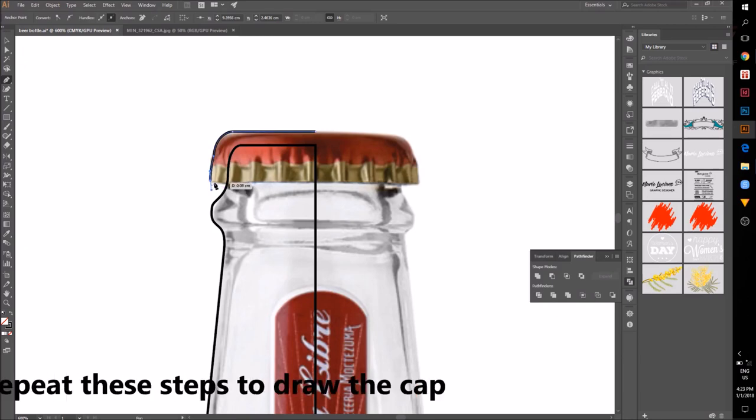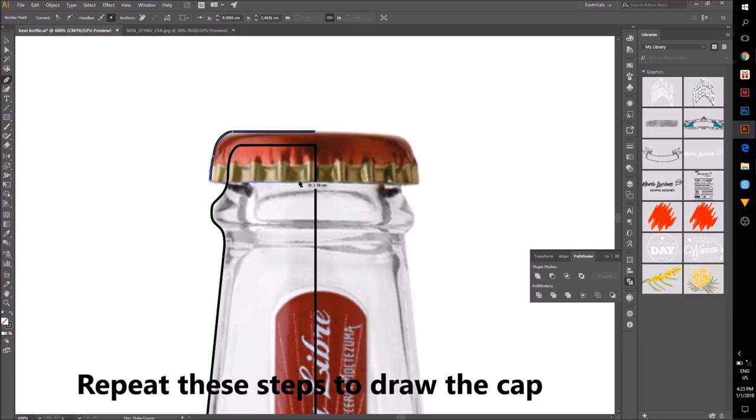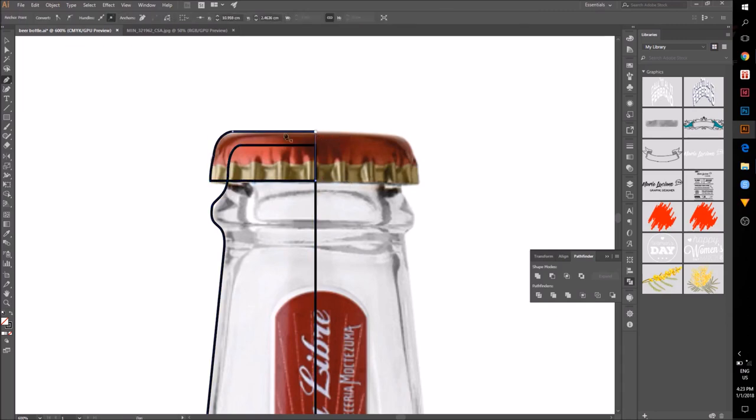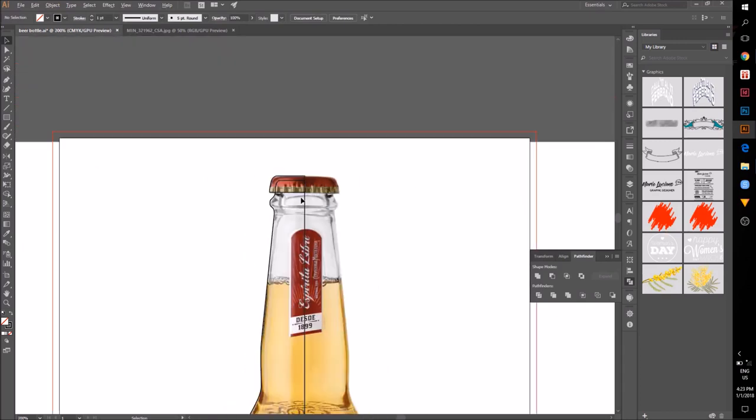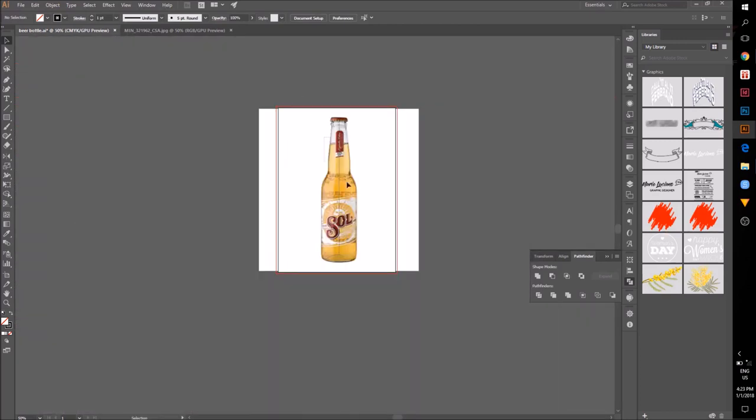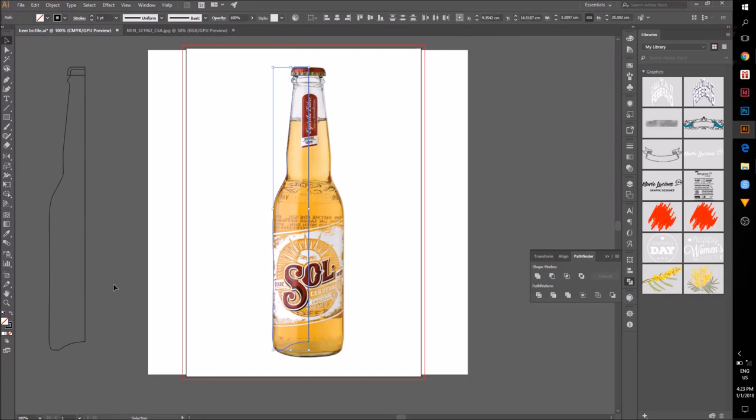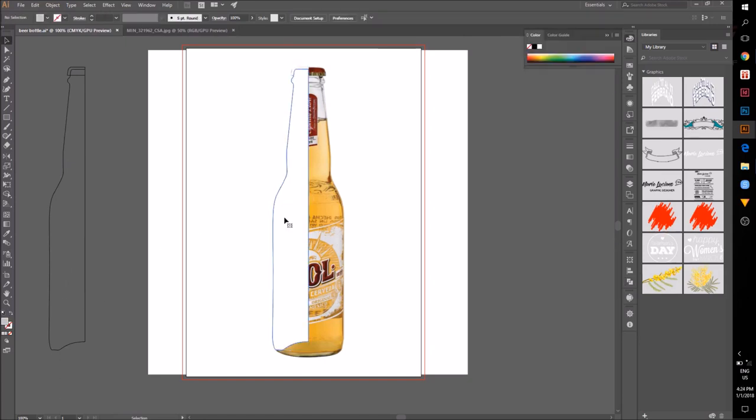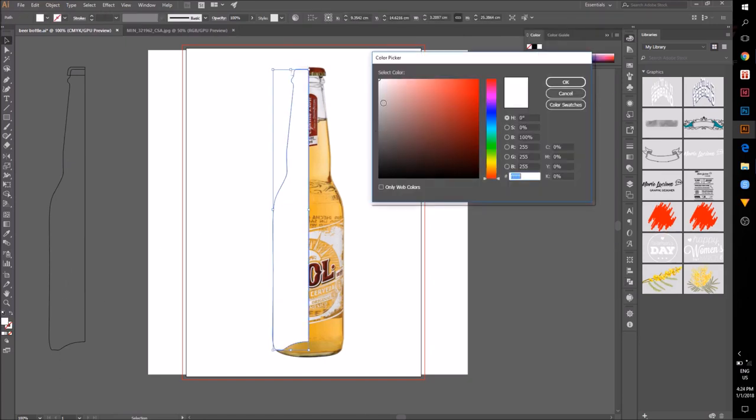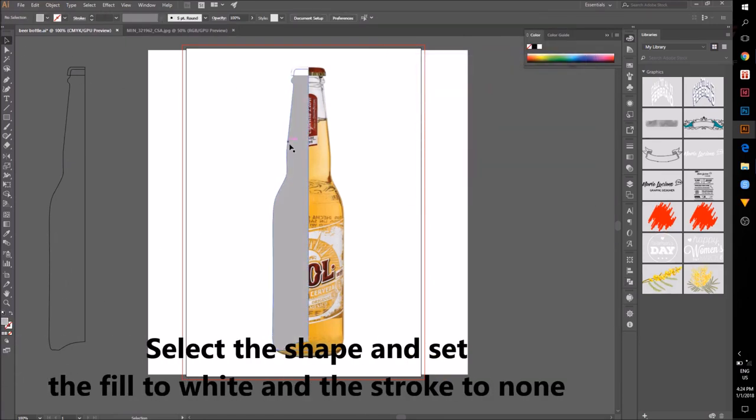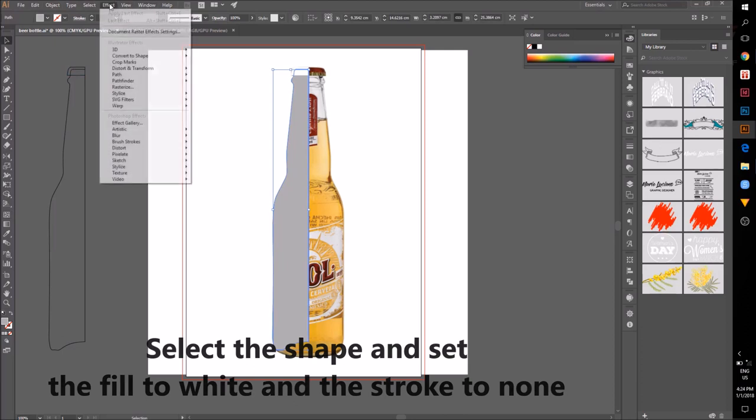Repeat these steps to draw the bottle top. Select the bottle shape and go to color box. Set the fill to white and the stroke to 9.